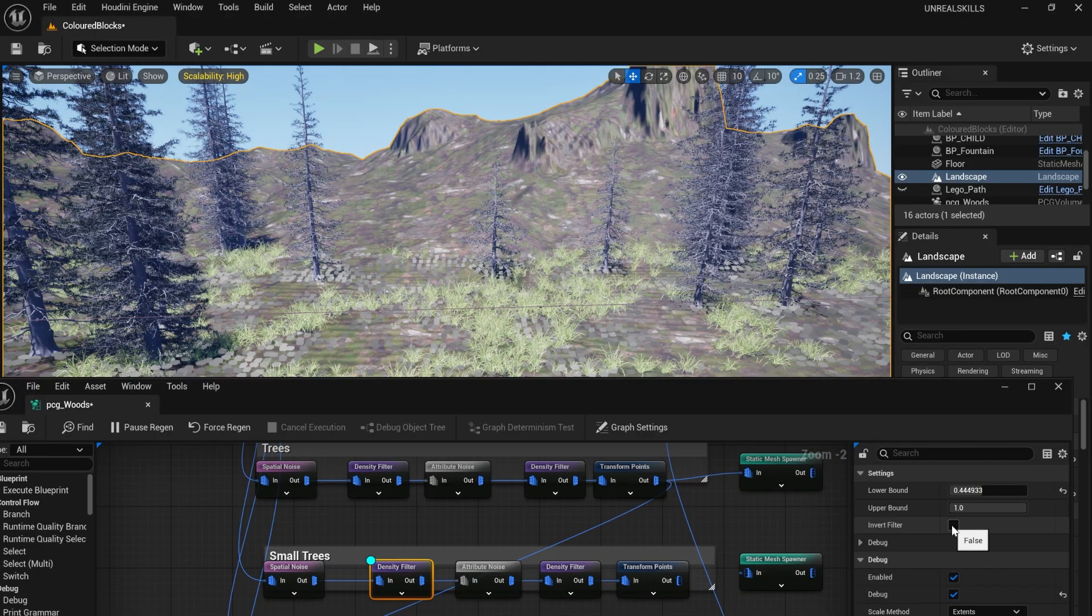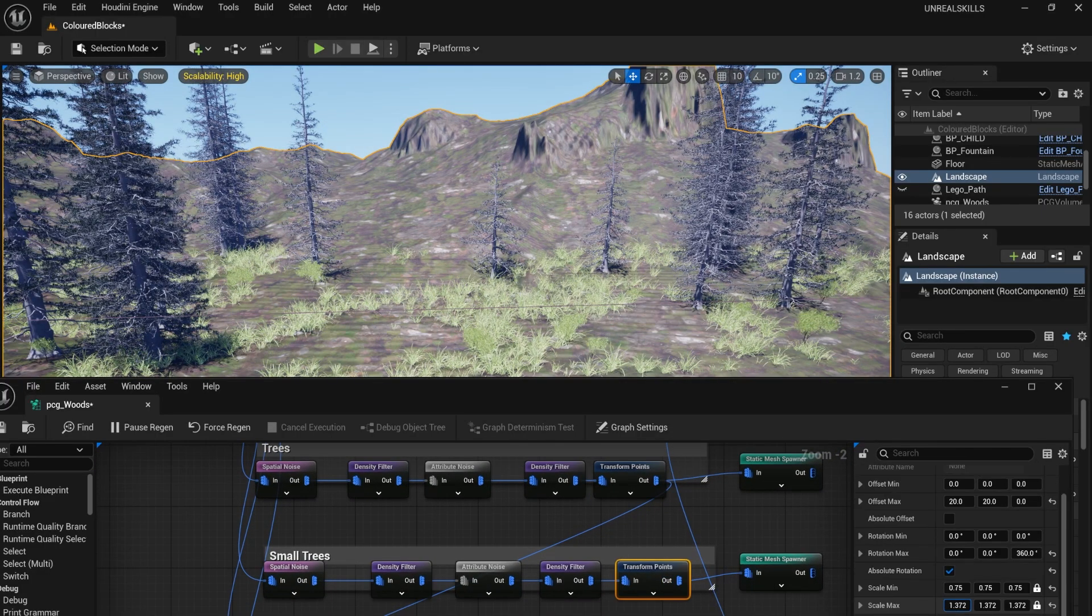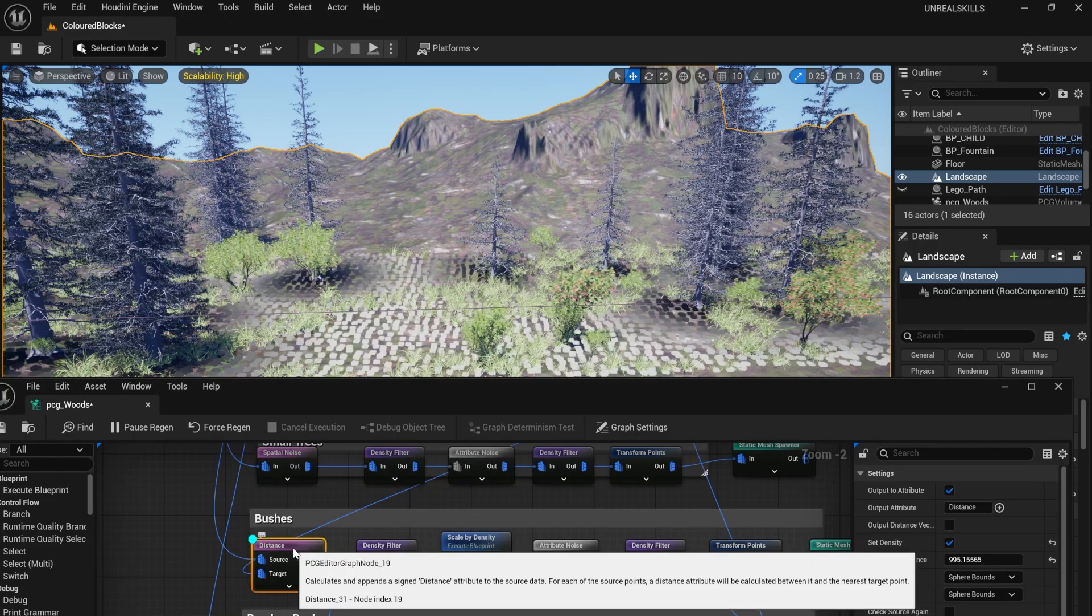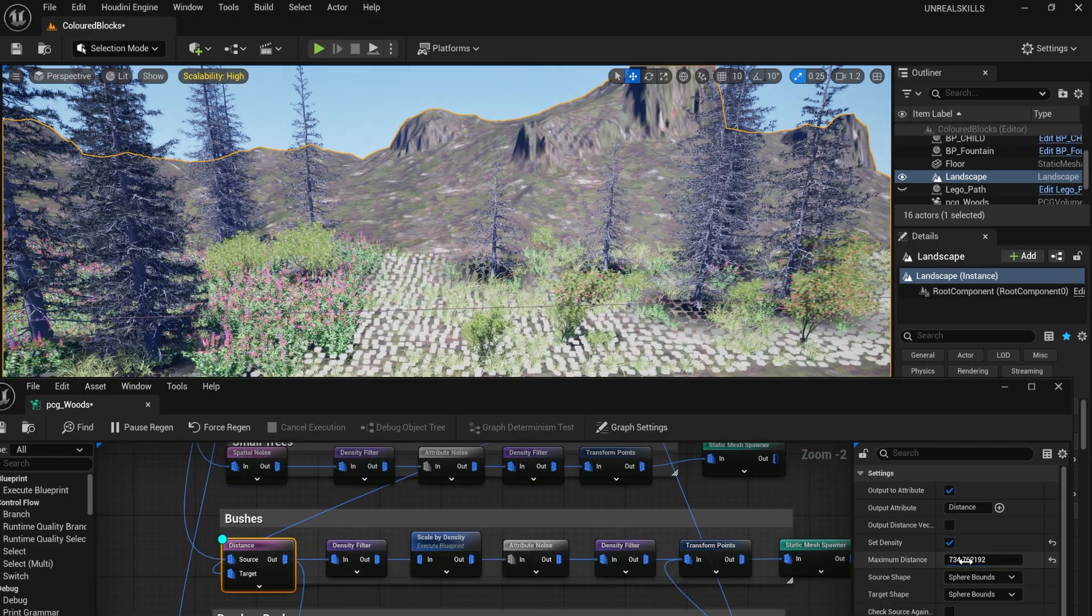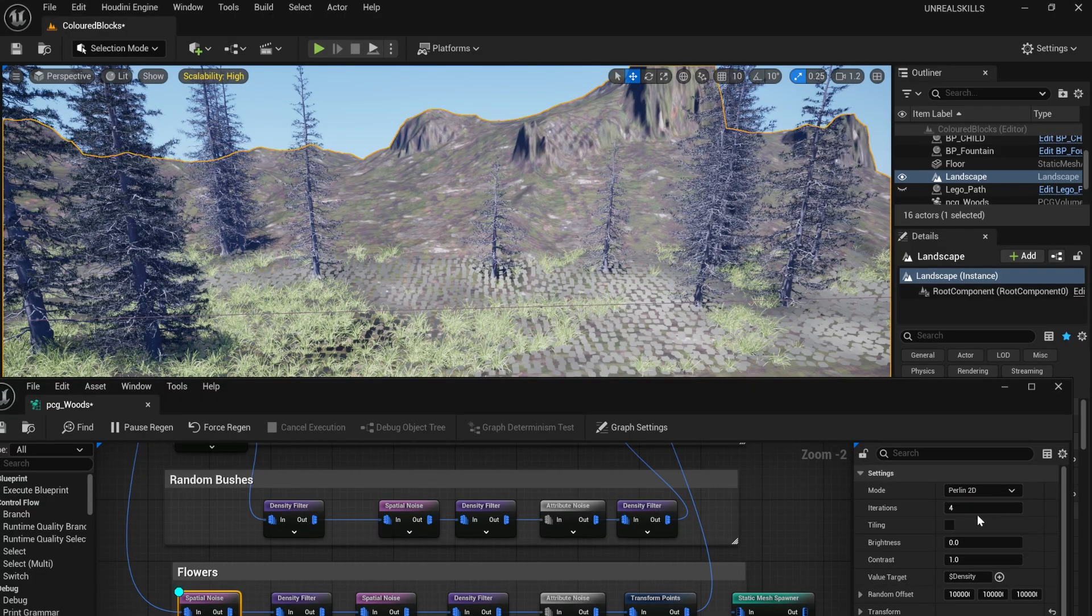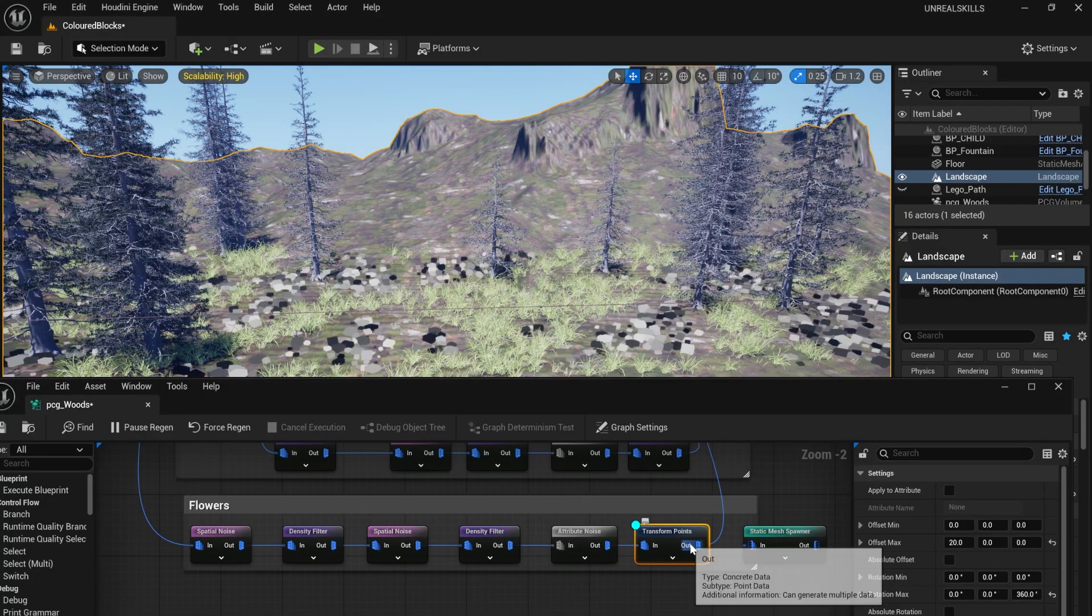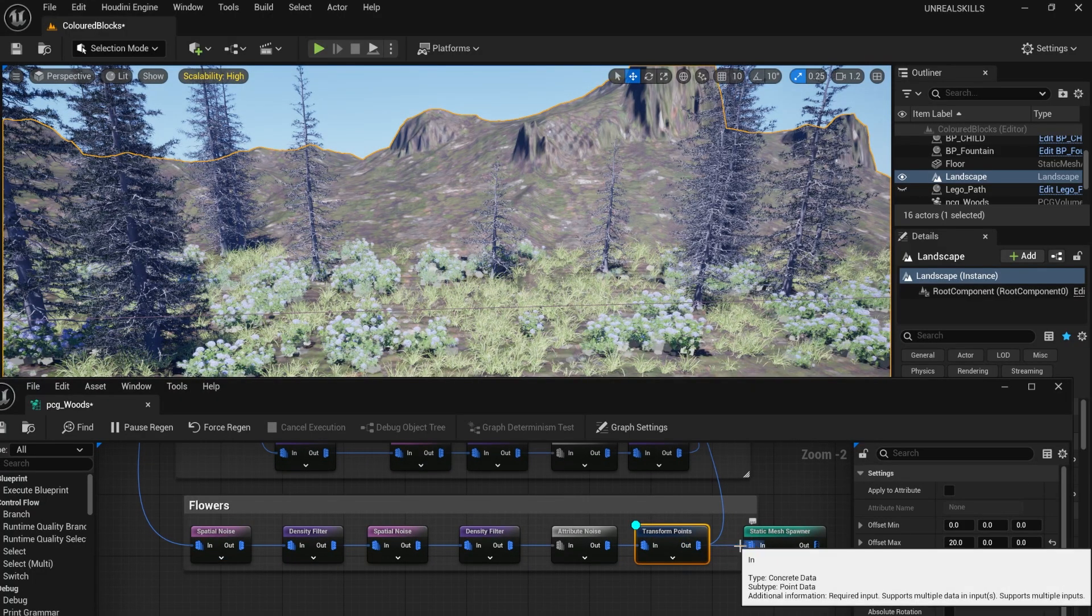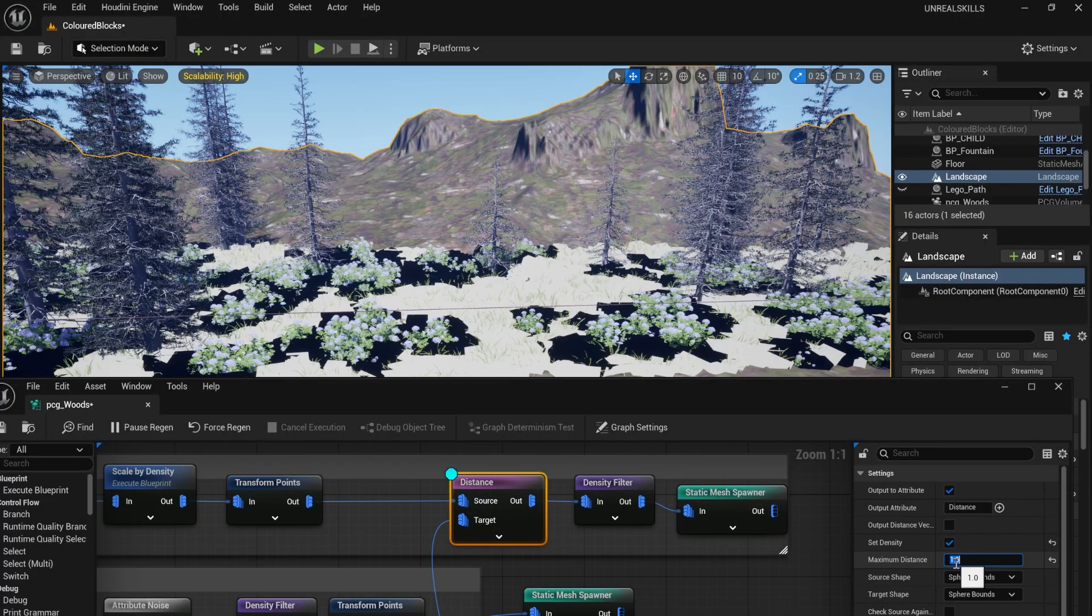I used the same logic but inverted it for the other trees. I then used a distance node to add some bushes. For the flowers, I set a spatial noise to Corsic 2D because it looks smeary and windswept. For better optimization, I removed the grass where the flowers grew.